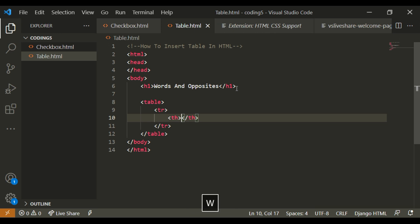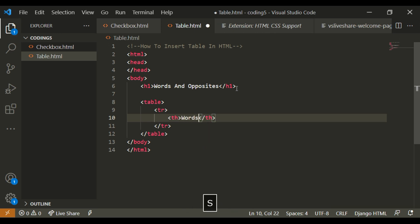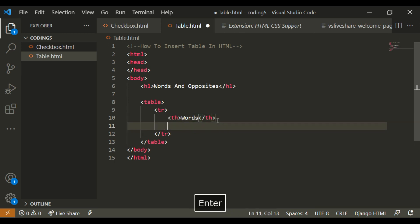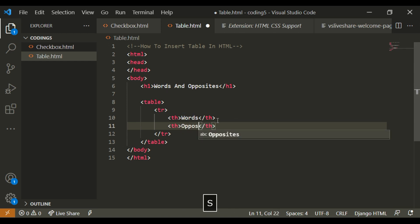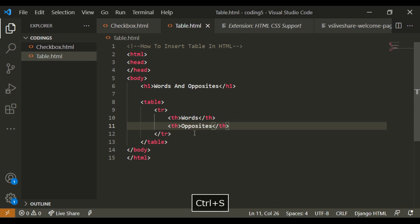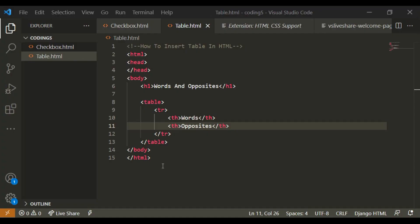So I'm going to write words, and I'm also going to write opposites. So if I were to go to the page, you can see that it's just this.